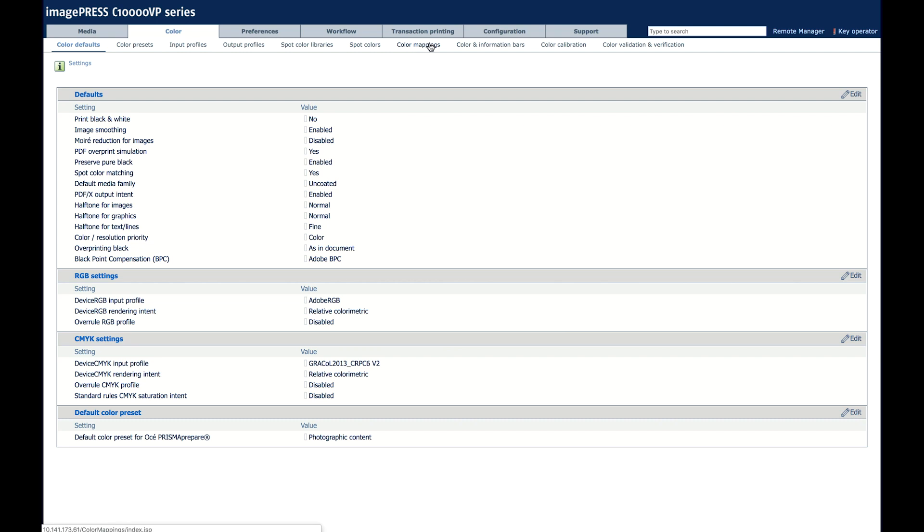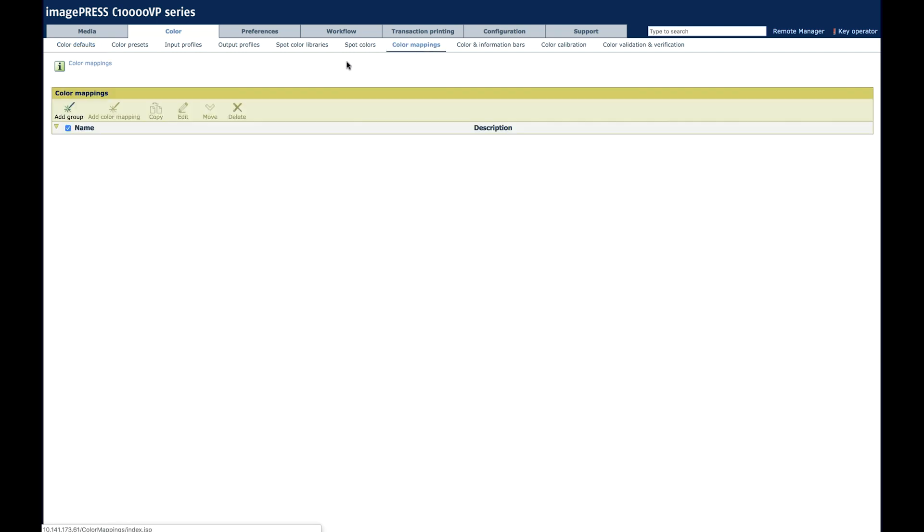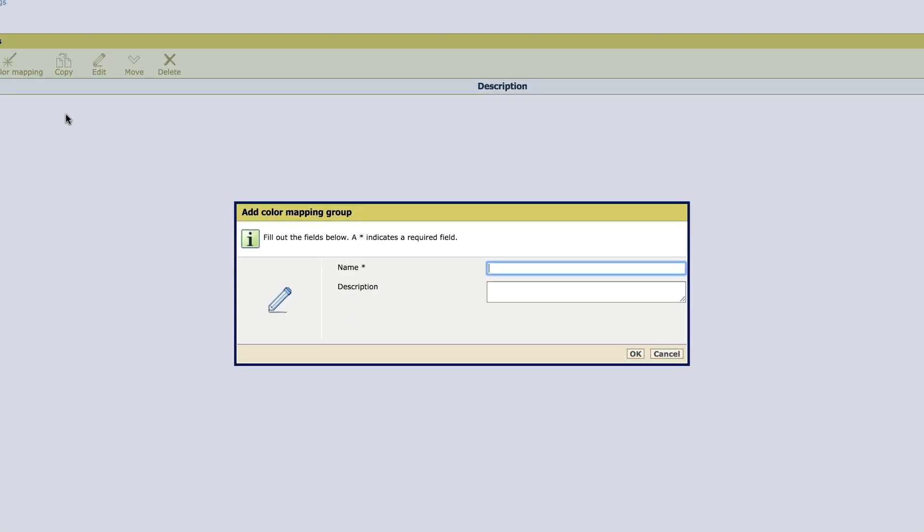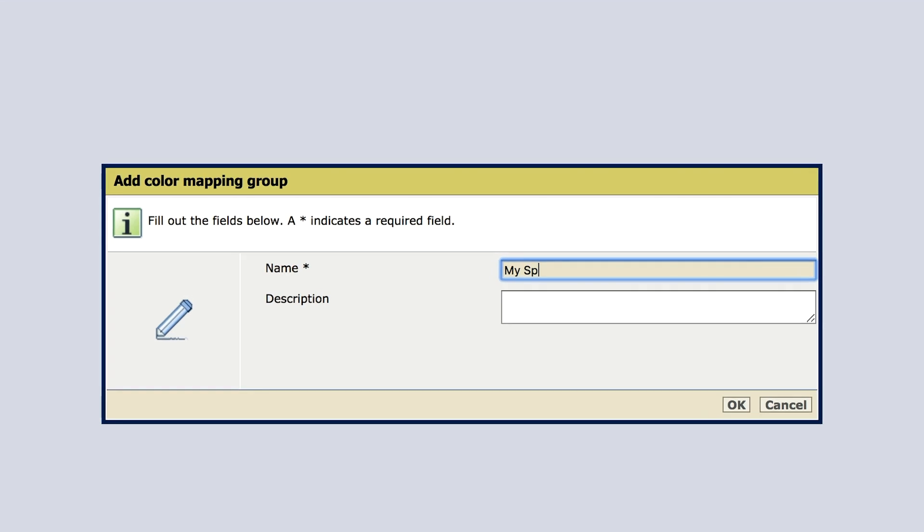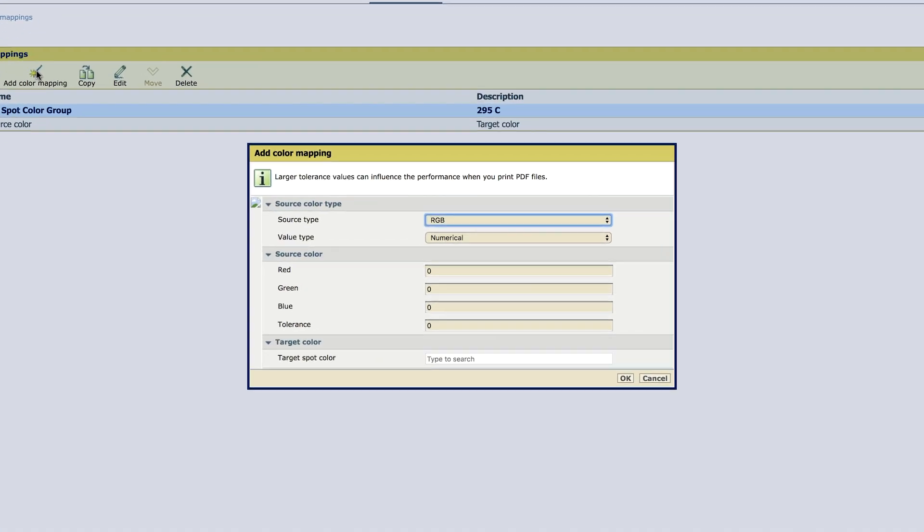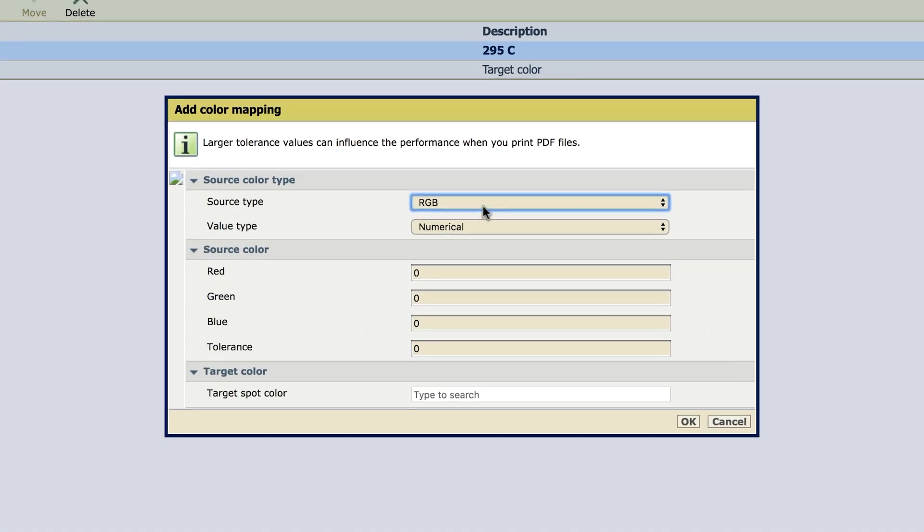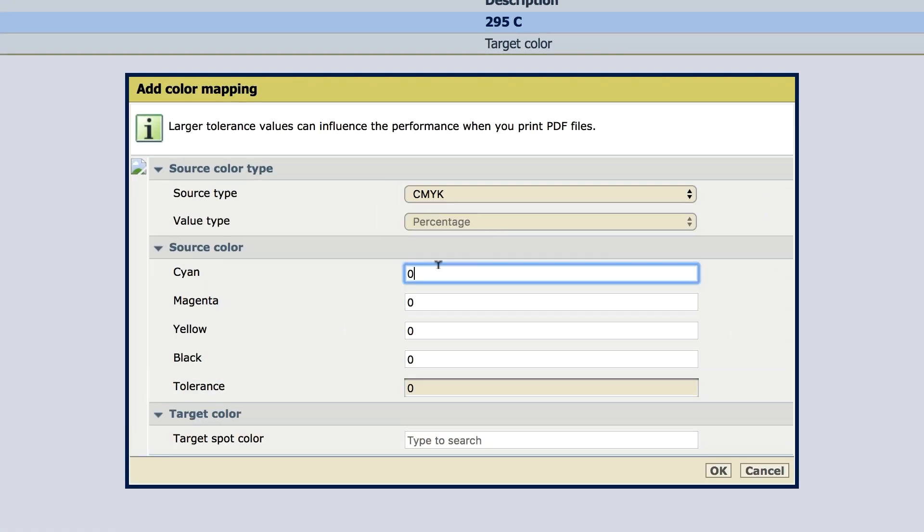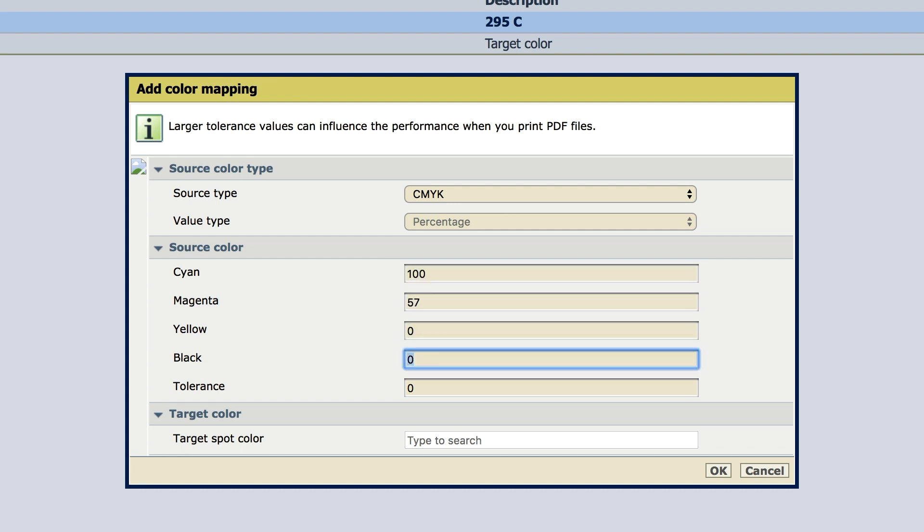Color mappings. Add group. My spot color group. Targeting 295C. OK. Highlight the group. Add a color mapping. We'll do CMYK first. 100, 57, 0, 40.